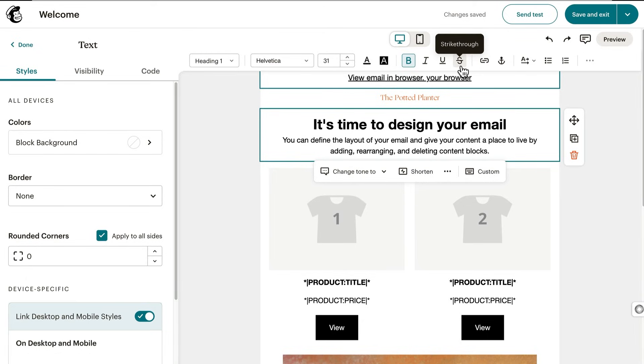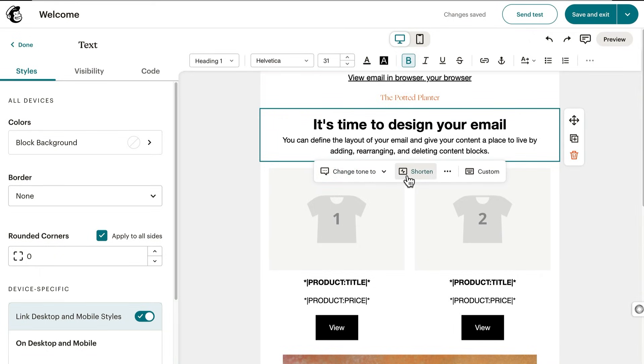To help speed along your creativity, try quick actions from Intuit Assist to change the tone or shorten the text. Or if you need something more specific, just click custom and enter a prompt. Whenever you're good to go, click done.